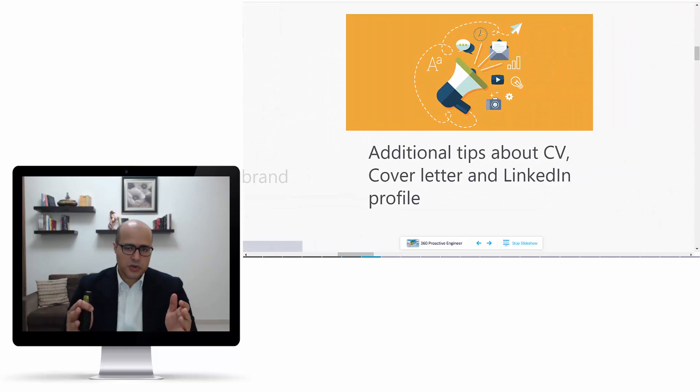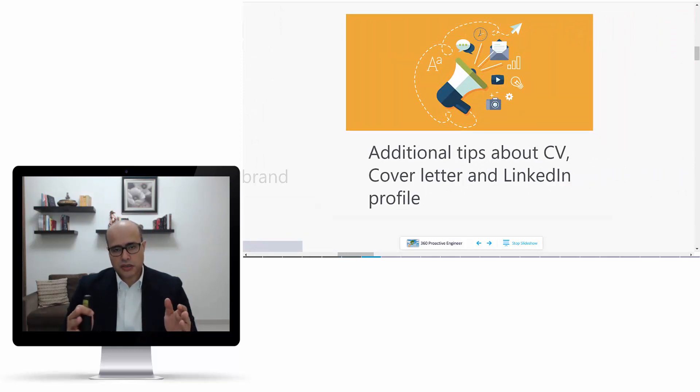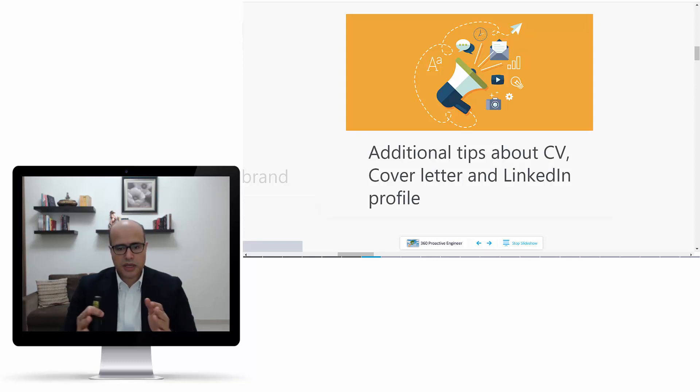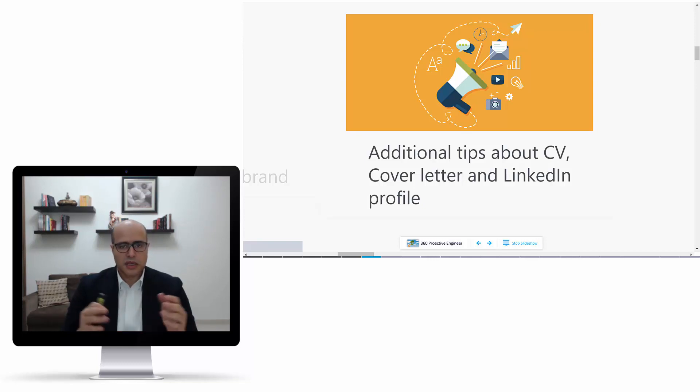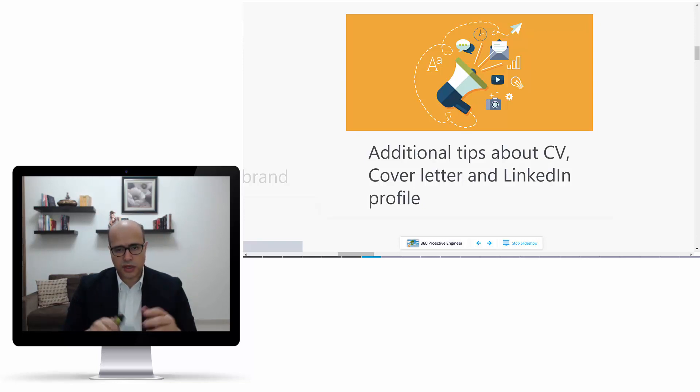I will give you more tips and information, and some hacks on how you can write your resume, your CV, your cover letter, your LinkedIn profile, and all the other related communications that you need to build.